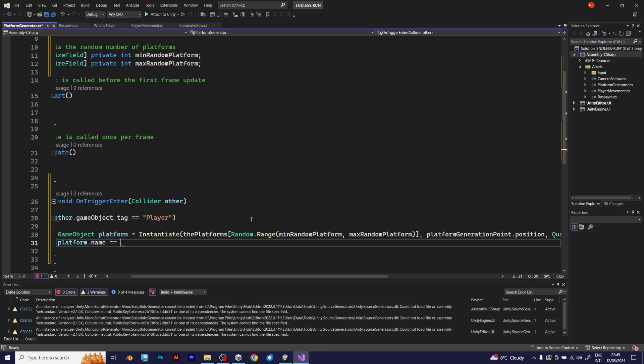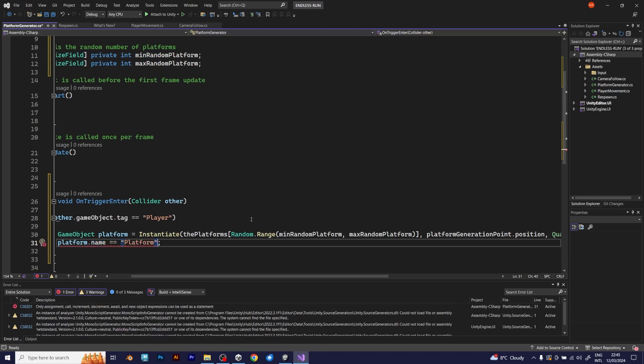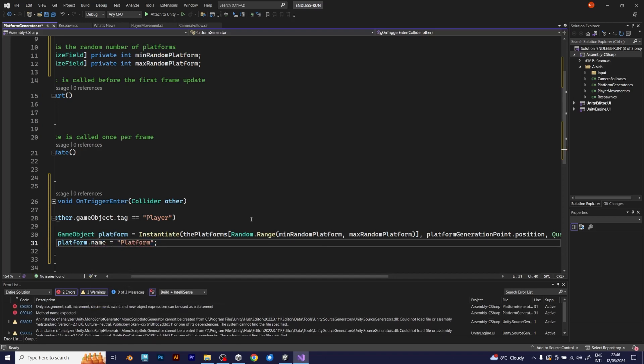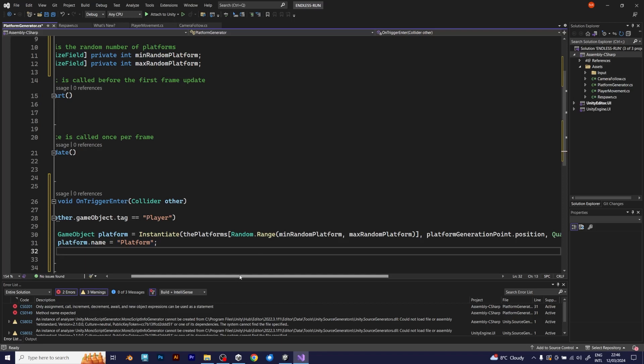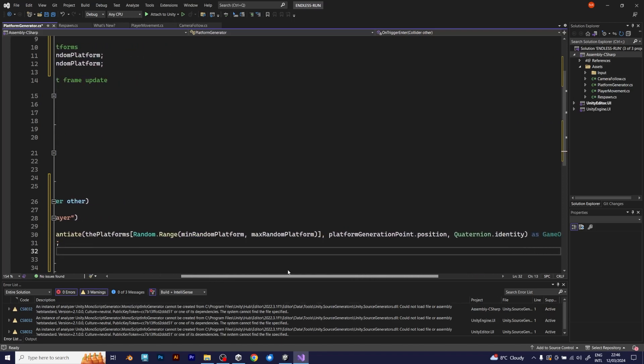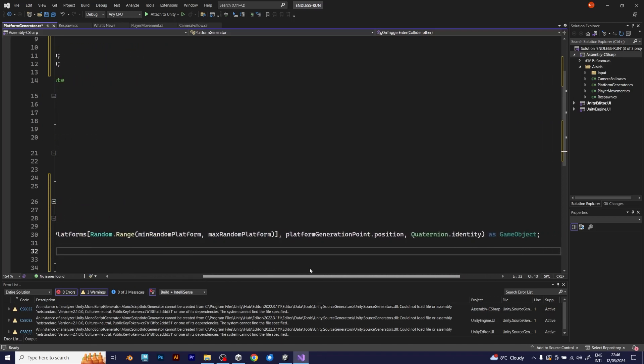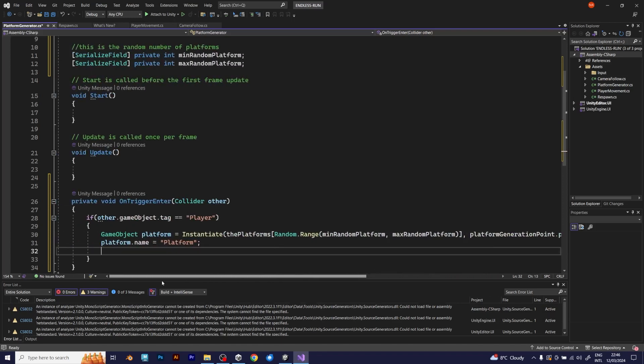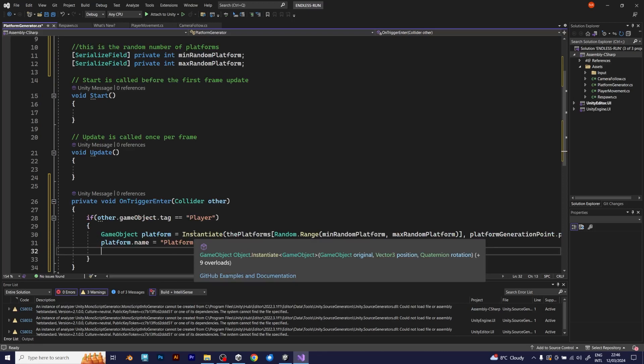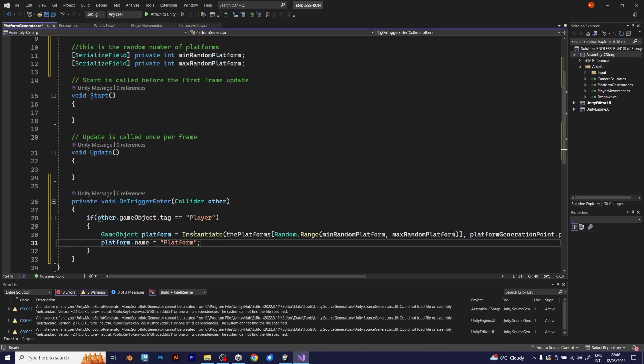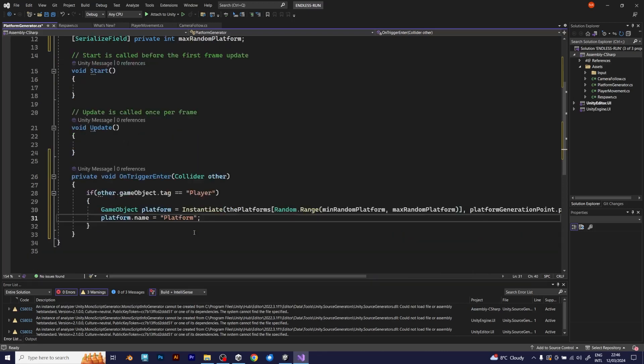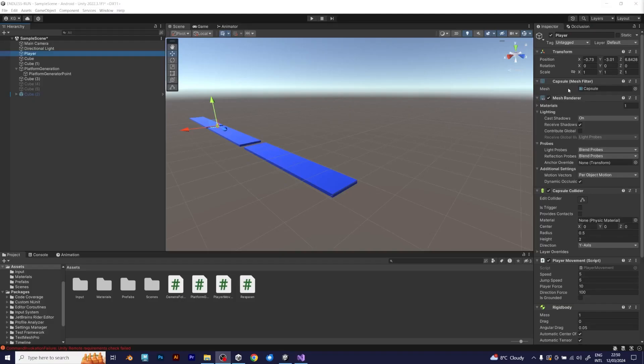When I was testing this game, every new platform had the word clone. This is why I am adding the platform name. Be careful. Don't put two equal signs, because that's not a statement. Now, you should save the script, and go back to Unity.